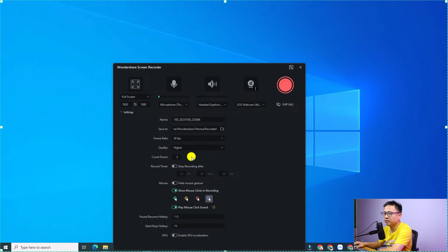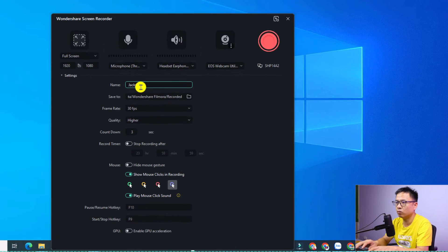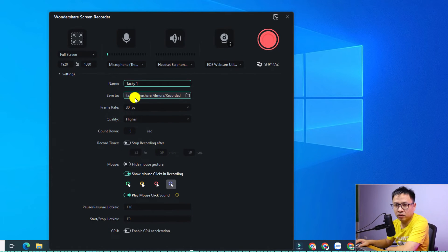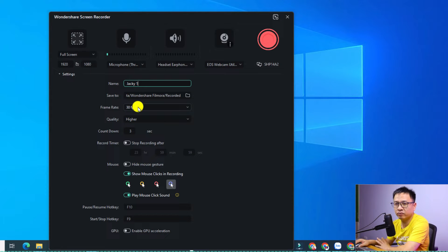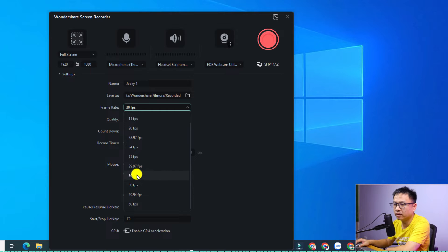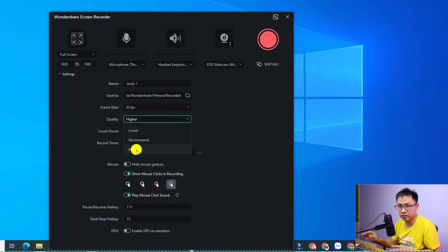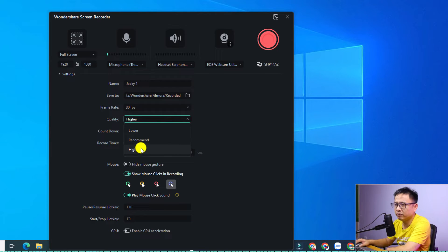Now you have a bunch of different options. You can set the video name — for example, 'Jackie1' — and choose the save location on your computer. The next setting is frame rate: with Filmora 13 screen recorder you can record up to 60 frames per second, but for a normal tutorial video I select 30 FPS. For quality, I always select 'Higher' to get the best video quality.